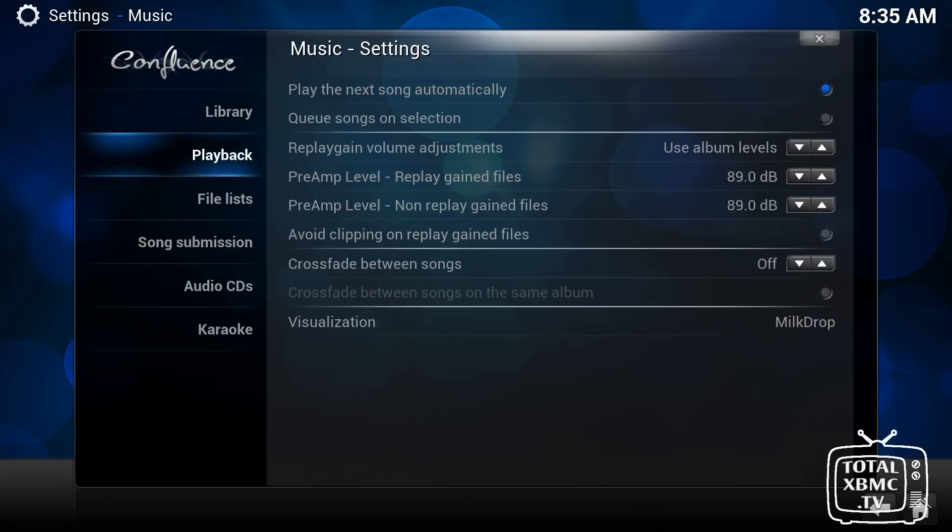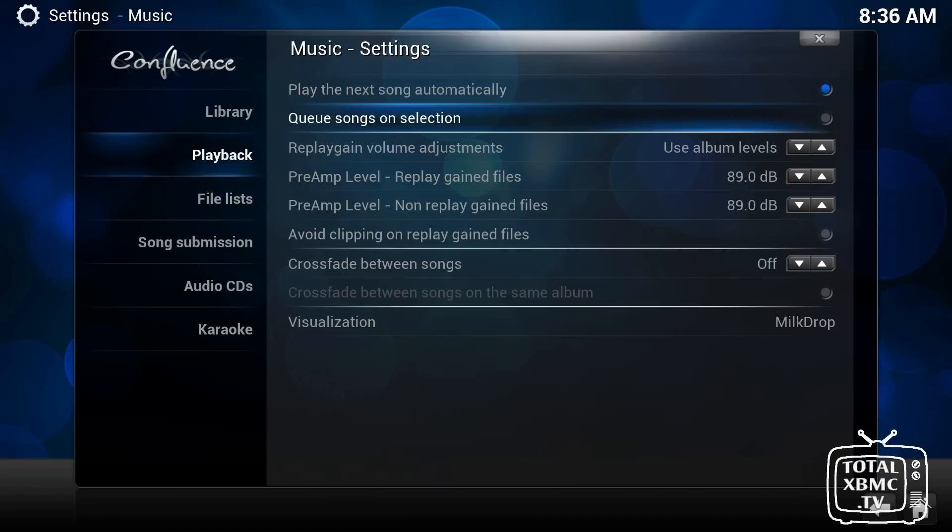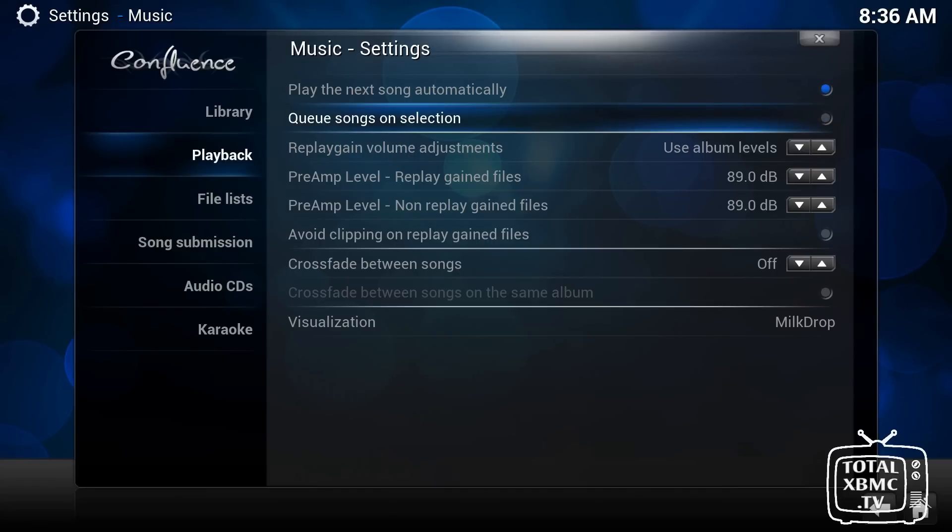Playback. Not a lot you're going to change here, I wouldn't imagine. The only thing I like to have in here is queue songs on selection. So what that will do is it will act more like a jukebox. So if you click on something, with that disabled as the default, if you click on something, it will override what's currently playing, stop it, and play whatever you've clicked on. If you have that enabled, you can click on it, and as soon as the current song is finished, it will start playing the next one. So I like that.